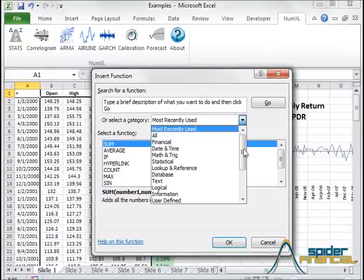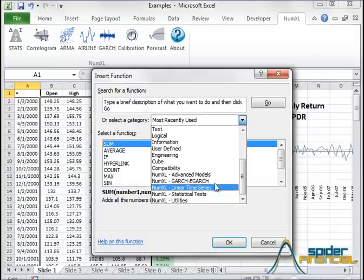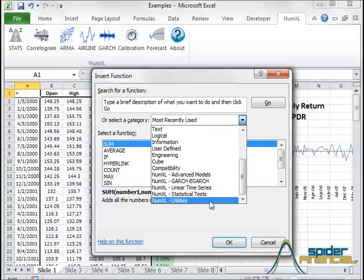NumXL functions are grouped into five categories: Advanced Models, GARCH Analysis, Linear Time Series, Statistical Tests, and Utilities.